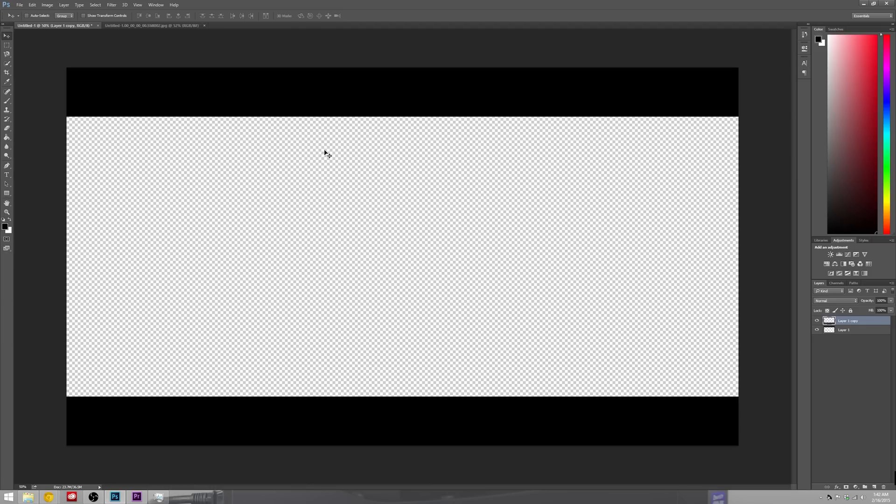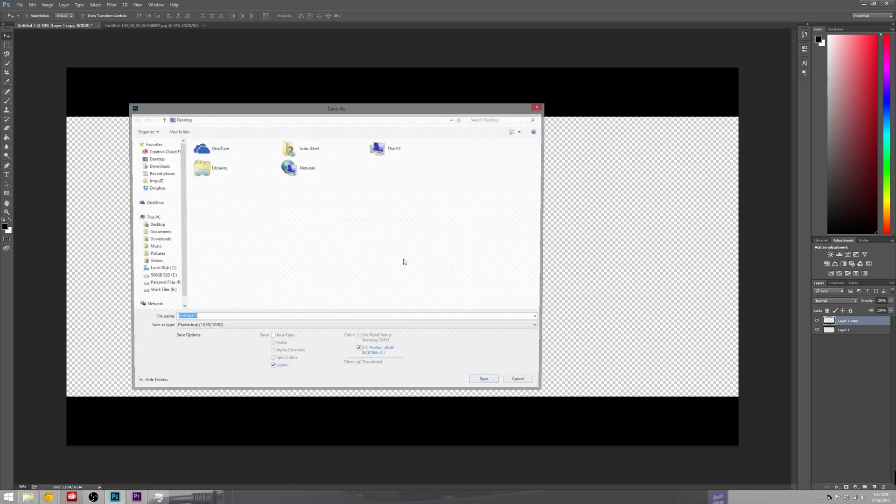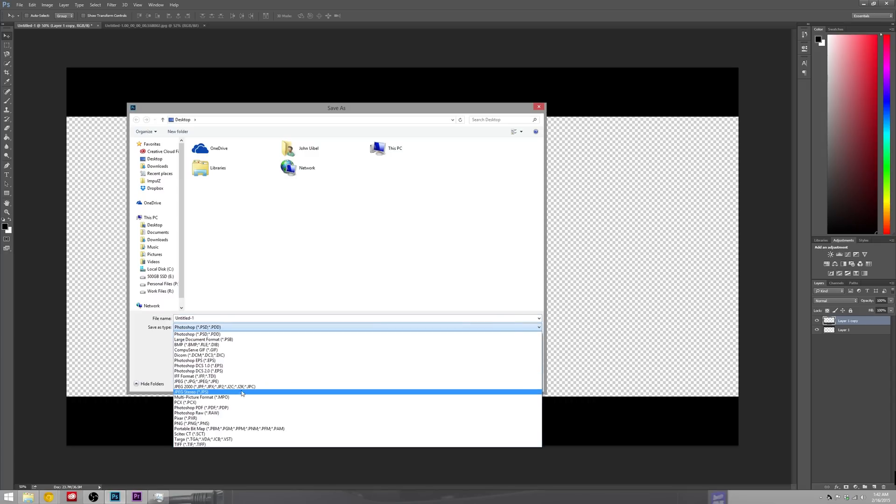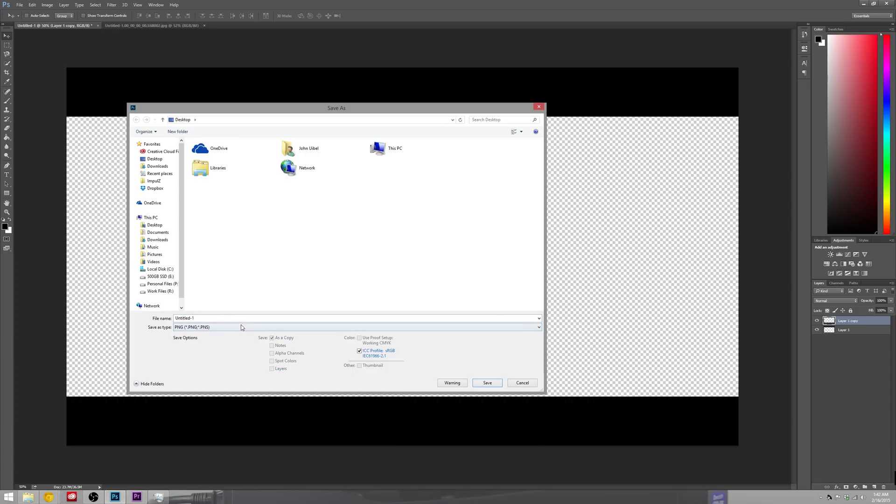All right, so now that we have our black bars in place and our transparent background we can go ahead and save this. Obviously there's a thousand different ways you can do this in Photoshop, this just happens to be the way I'm doing it. We're going to go ahead and save it as a PNG and we'll just save it to the desktop.